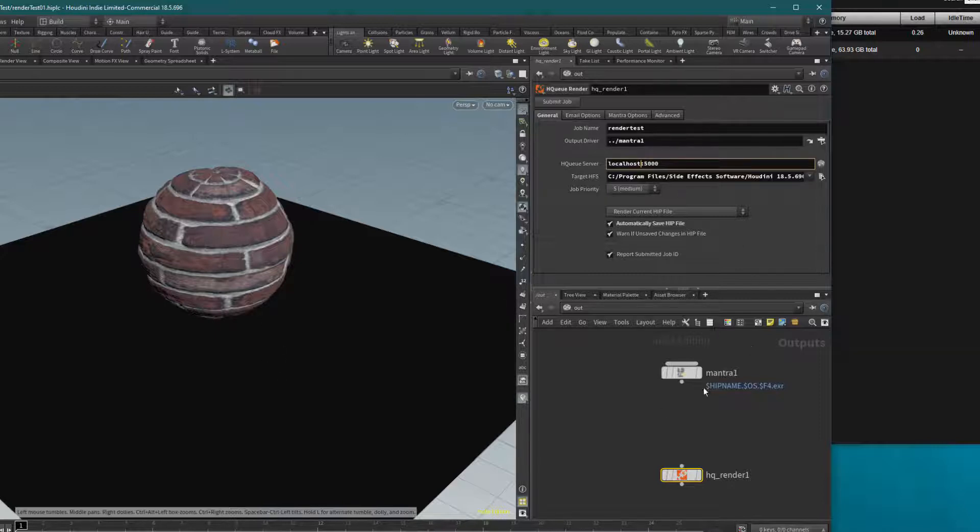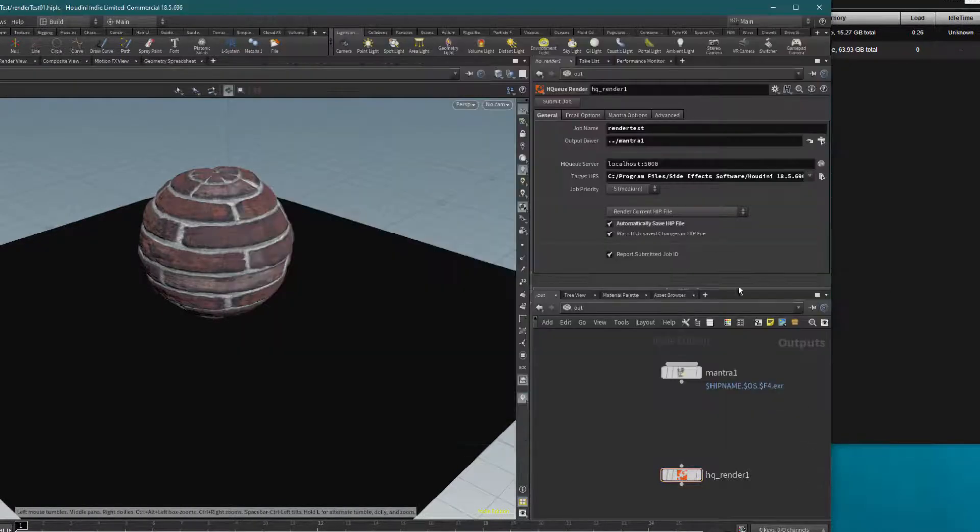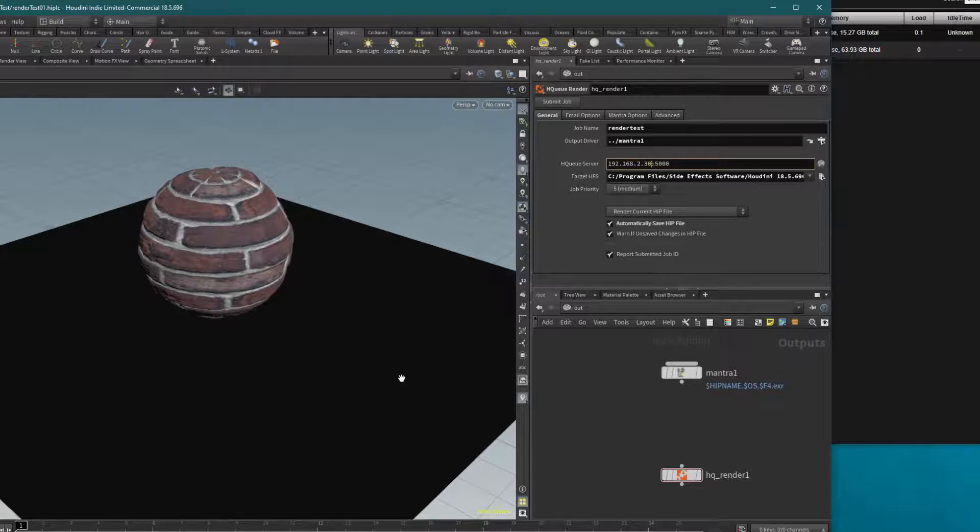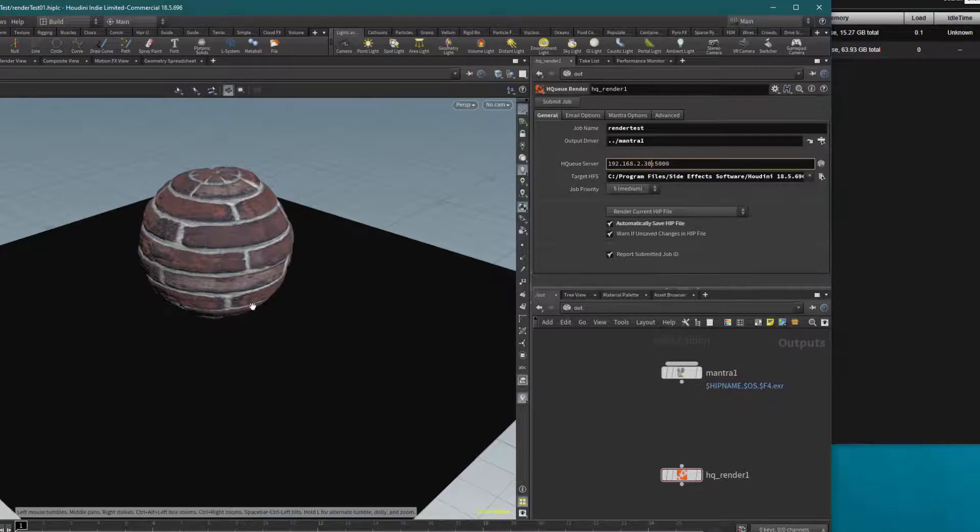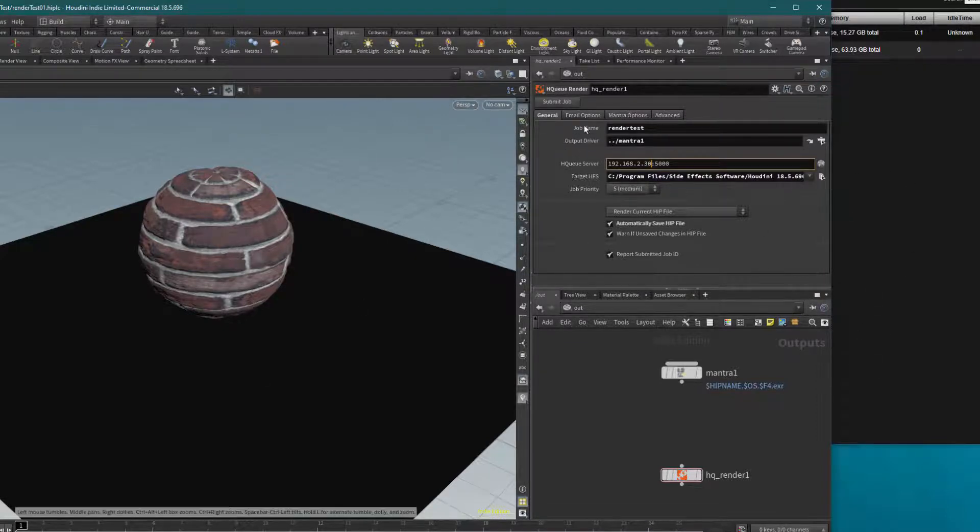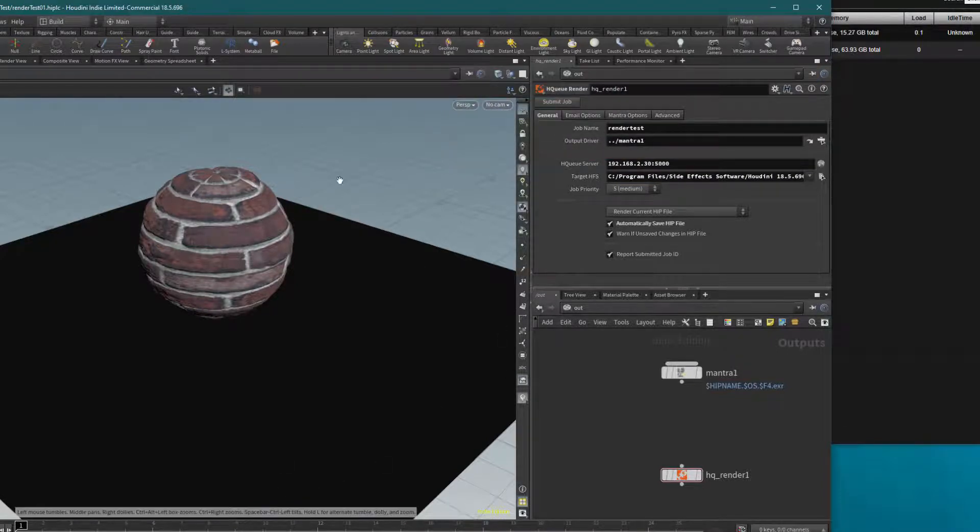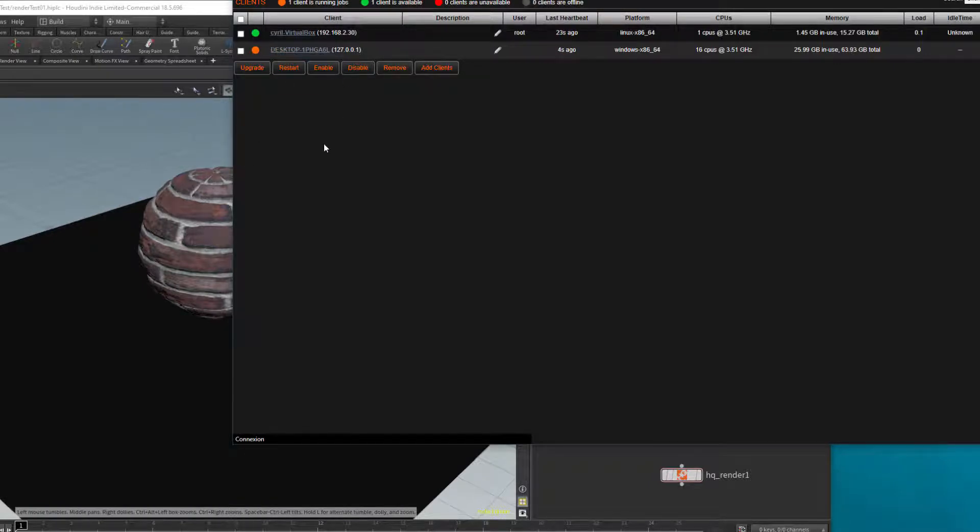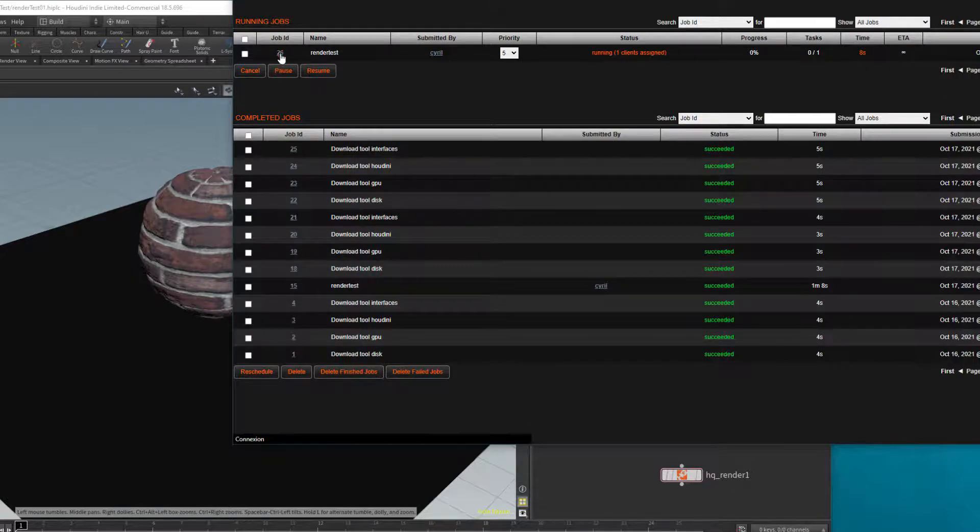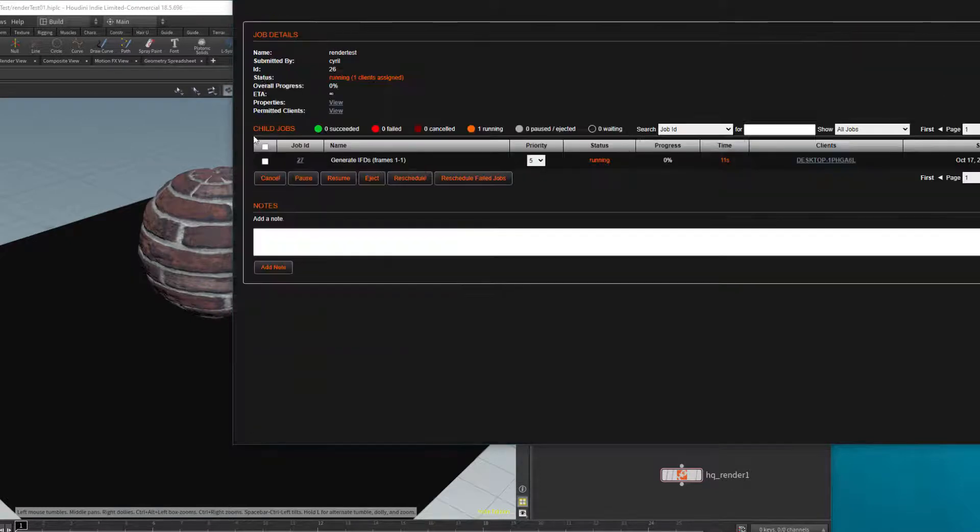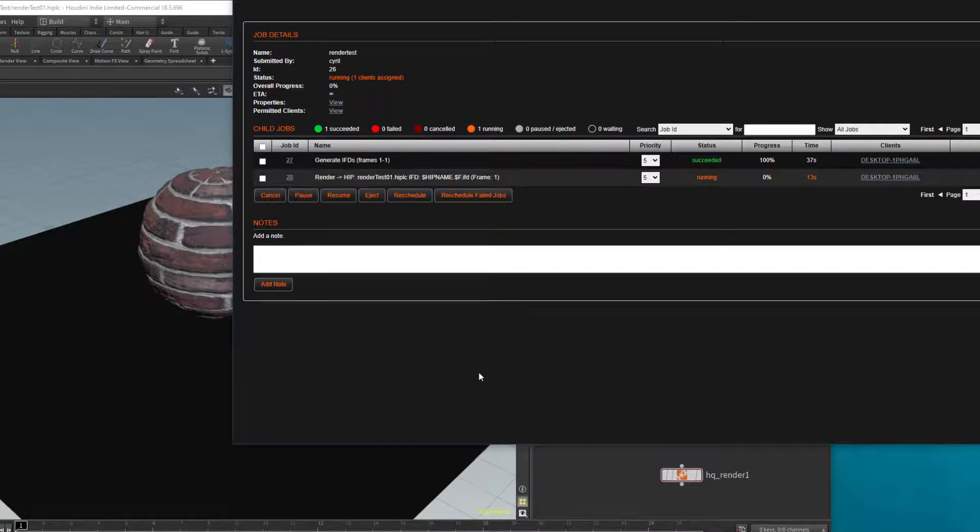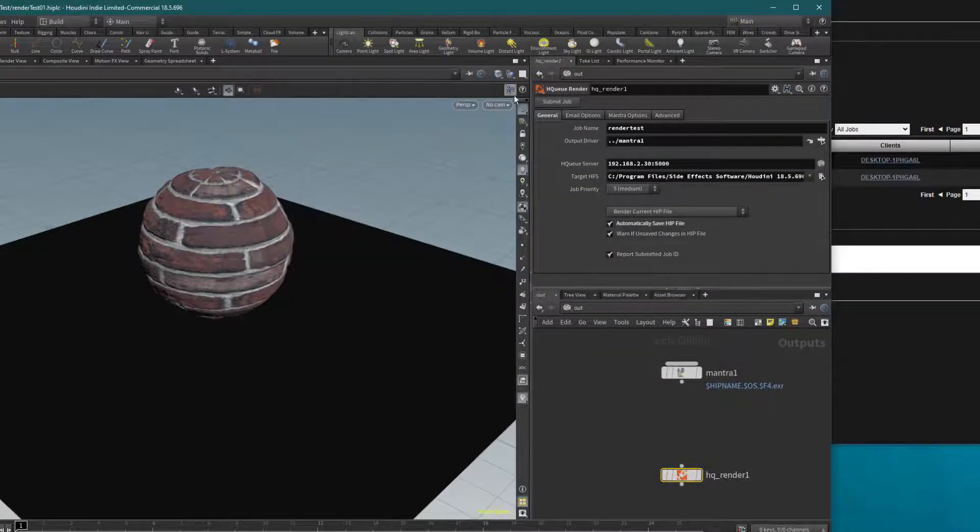But I want my Linux to understand where the server is, so I will add my IP address to the HQ server. Now for my Windows, for my Linux, and for every computer on the render, it will generate IFD. But by default we see that it will try to use my Windows, and that's normal.